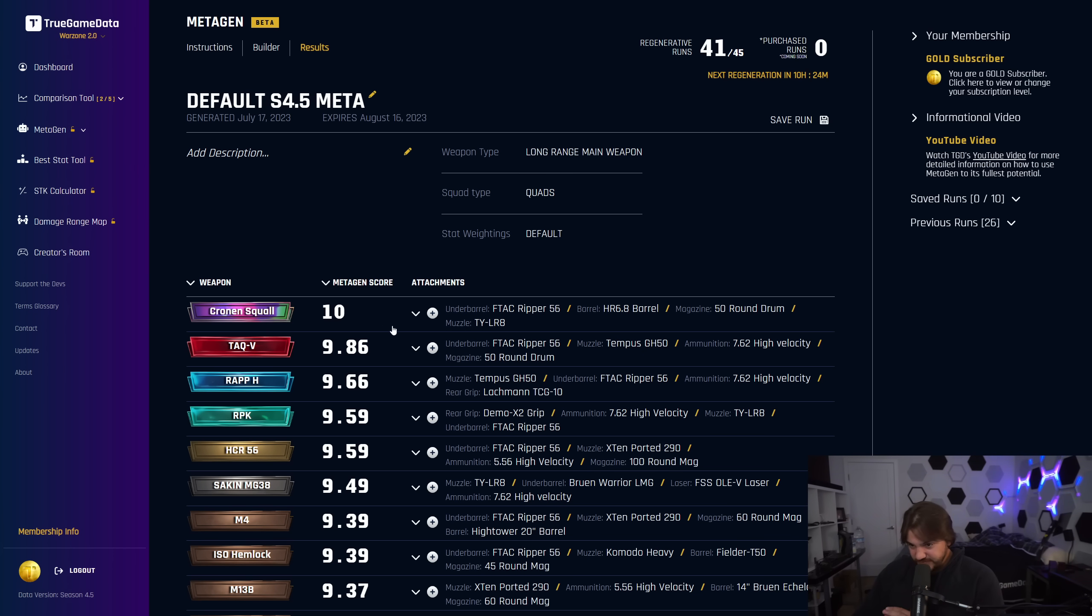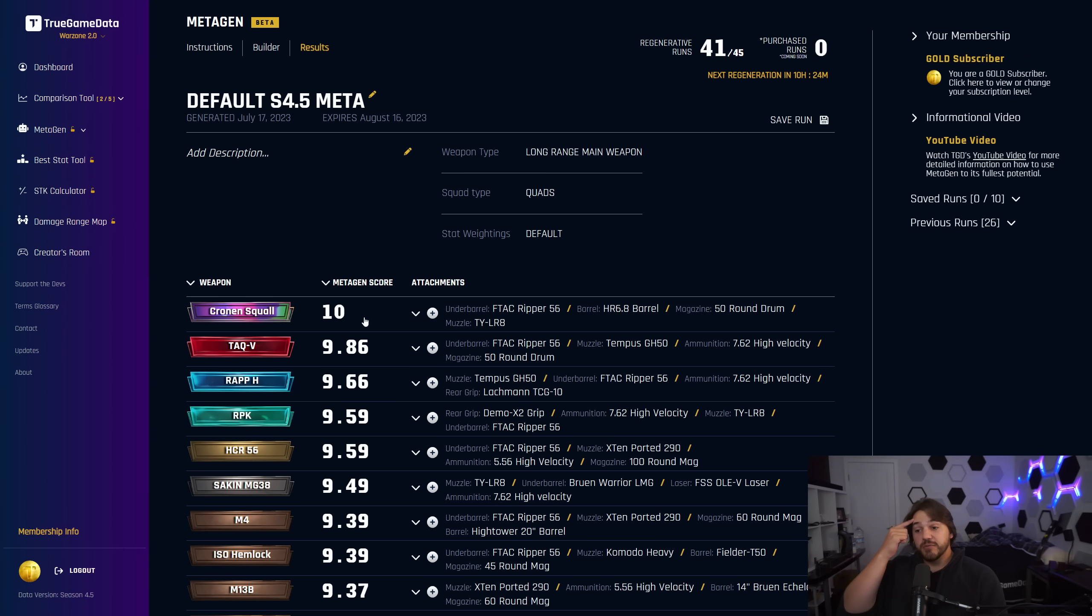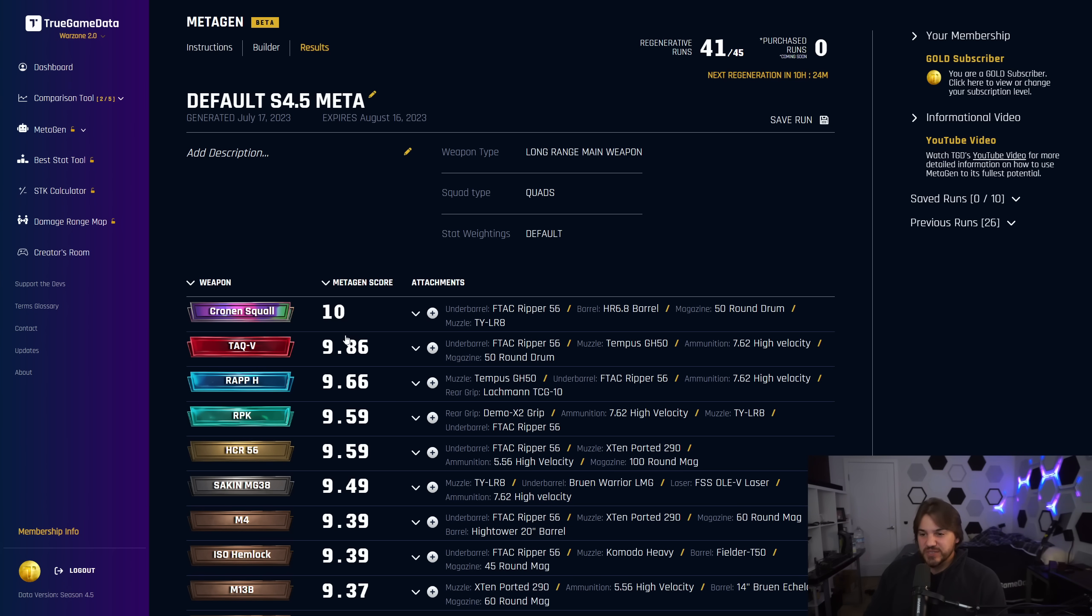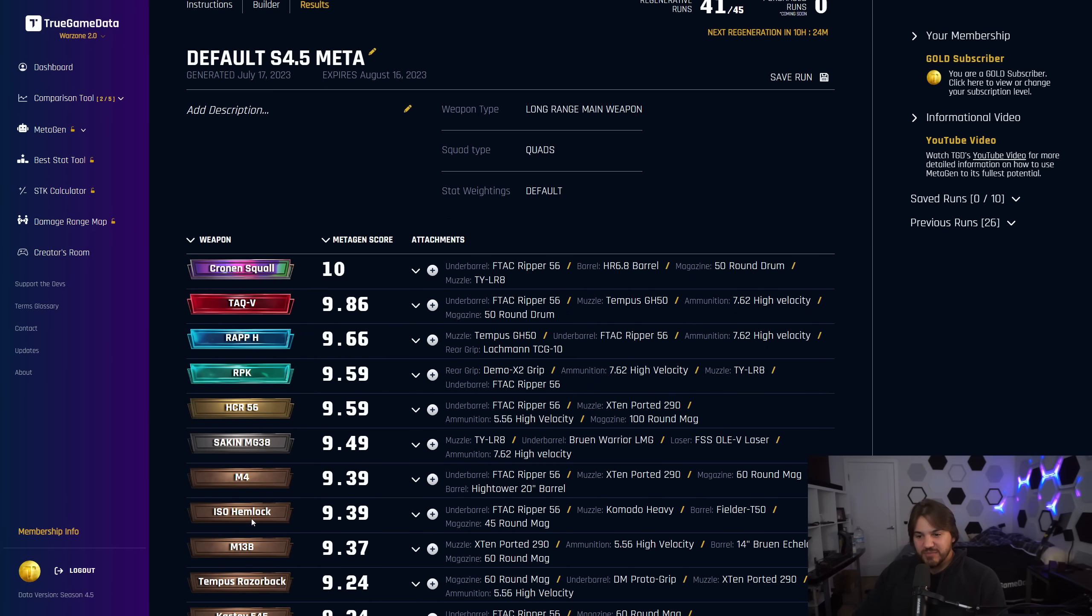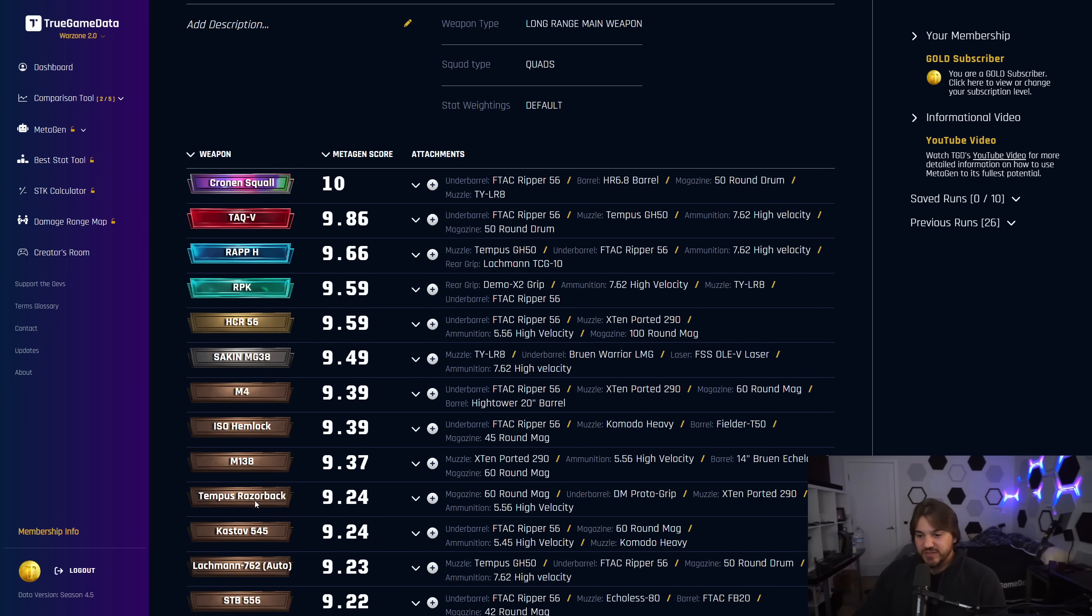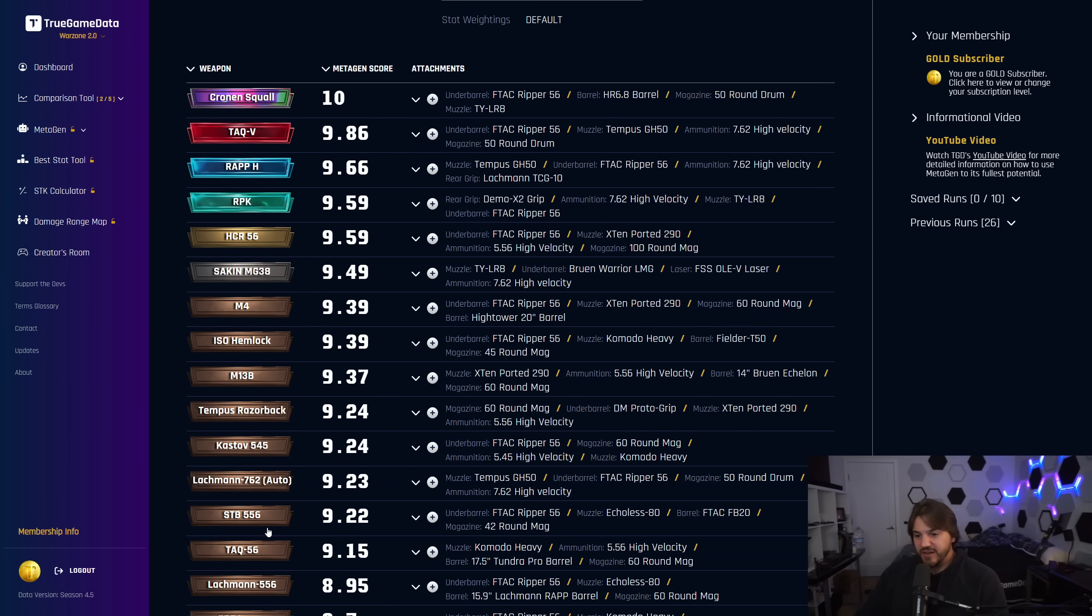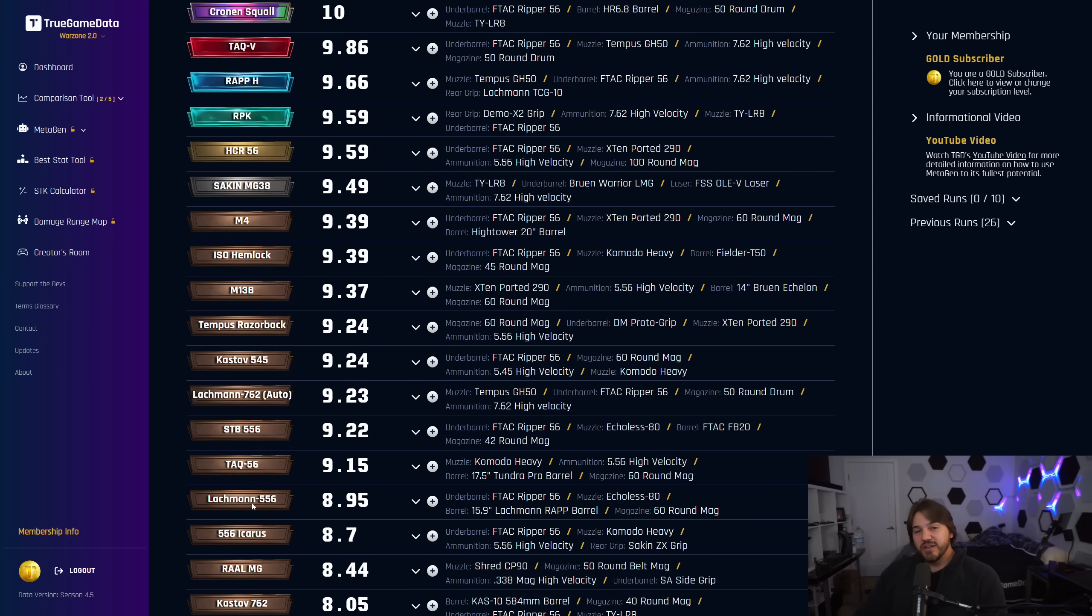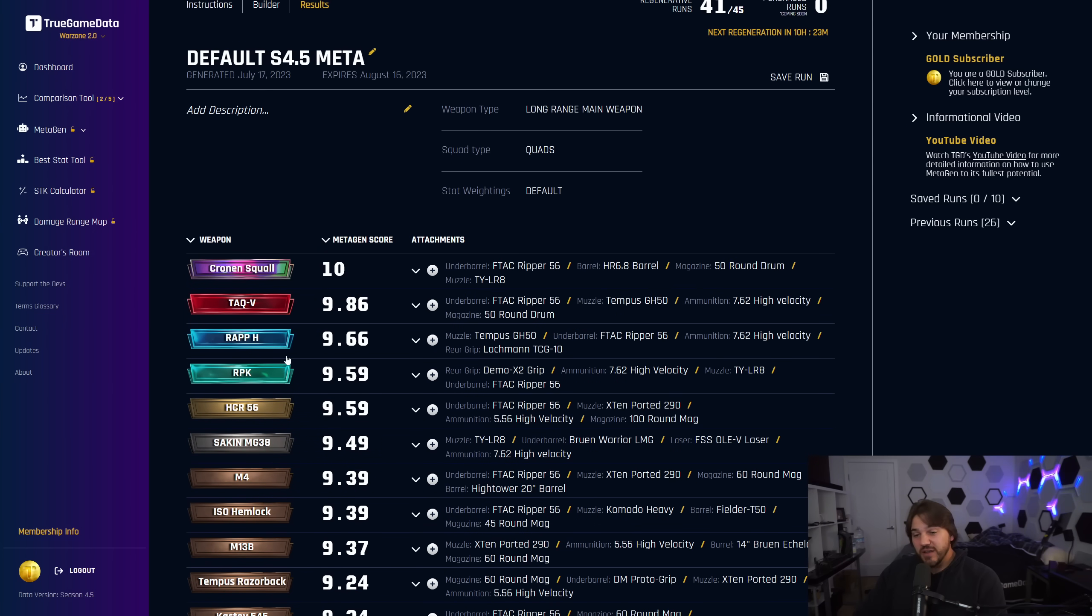So Cronin's Squall comes out number one, as you can see. The build's there on the right. We've got the F-Tech Ripper, the HR 6.8 Barrel, 50-round Drum, and TYLR8. This is very much a high recoil meta. They've really nerfed the TTK, the damage per second of the slower-to-kill, easy-to-use weapons. So in that category, the ISO Hemlock is probably the easiest to use still. Razorback's very easy to use. Castoff 545, STB 556, TAC 56, Lockream 56 are all kind of those low-recoil options.